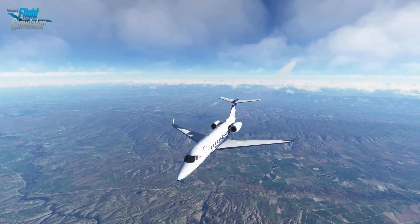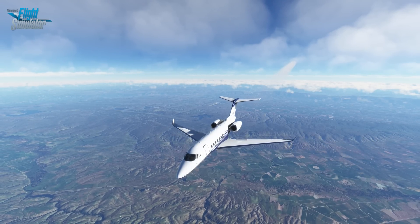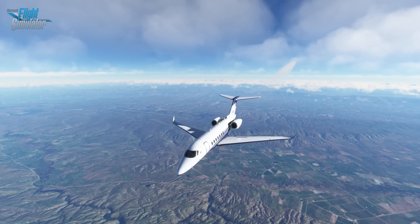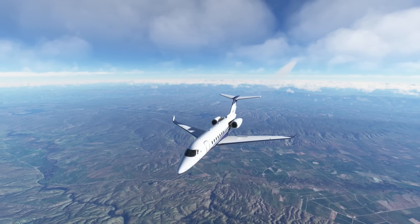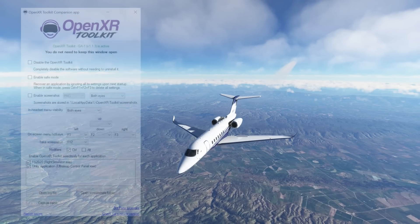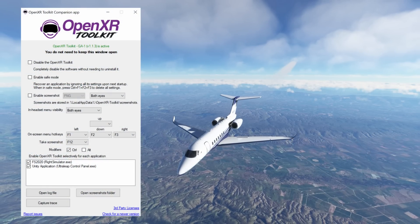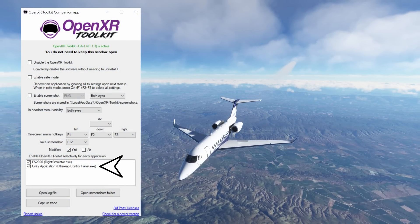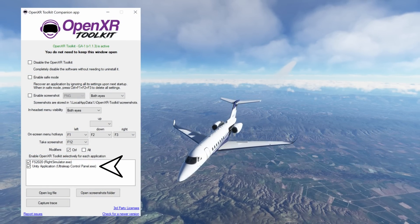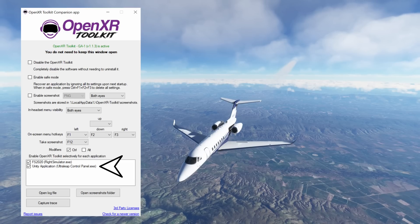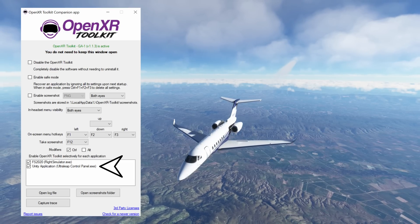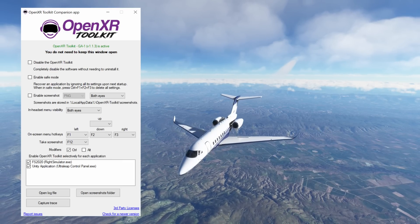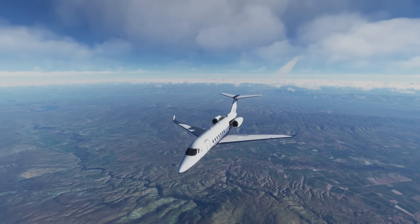For our test today, we're going to be trying it out in the Cessna Citation Longitude. Once you've completed the installation, and before you jump into the sim, make sure the Ultra Leap Control Panel is ticked in the OpenXR Toolkit menu.